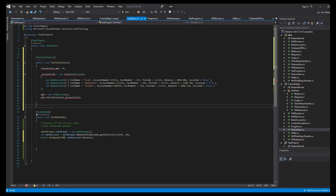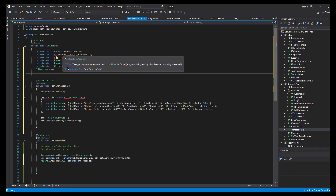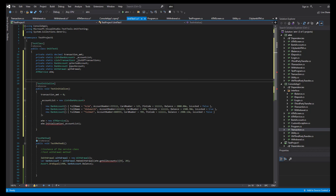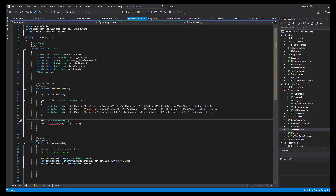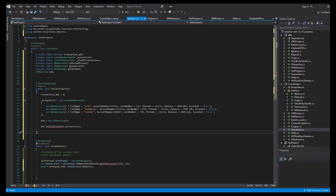I'll copy-paste the private properties and generic setup. Our ATM service also needs an account list initialization method, so I'll create that.